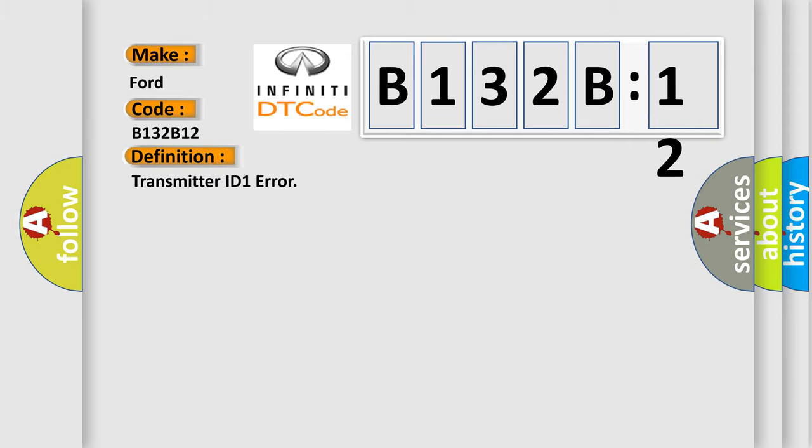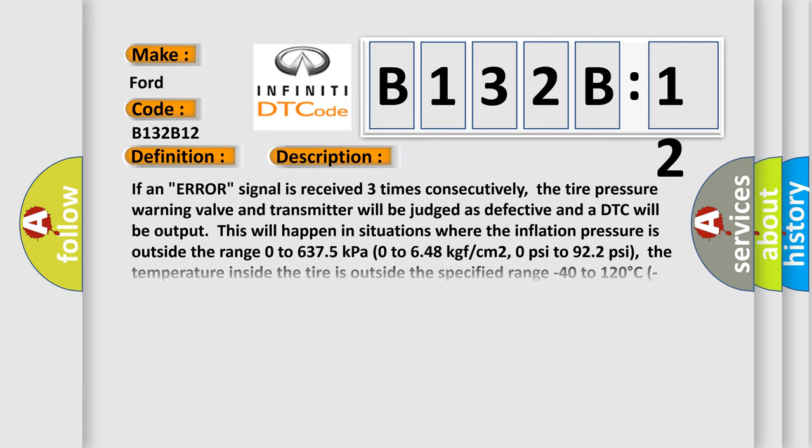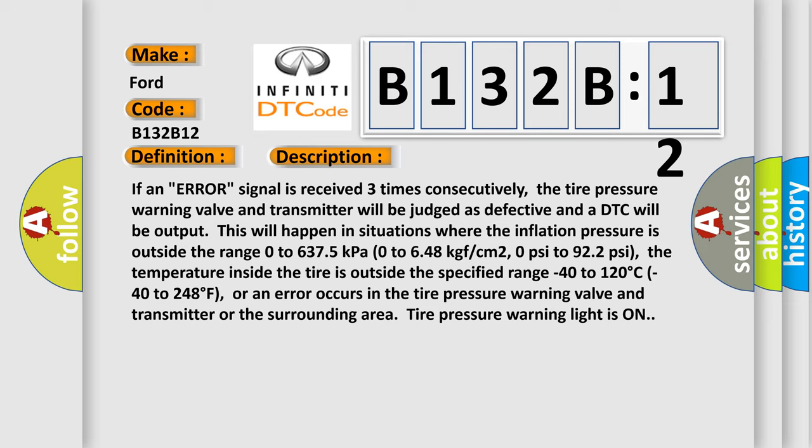The basic definition is transmitter ID1 error. And now this is a short description of this DTC code. If an error signal is received three times consecutively, the tire pressure warning valve and transmitter will be judged as defective and a DTC will be output. This will happen in situations where the inflation pressure is outside the range 0 to 6,375 kilopascals (0 to 648 kg/cm2, 0 to 922 psi).